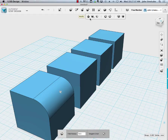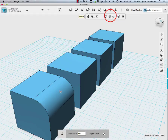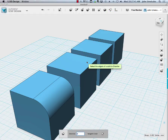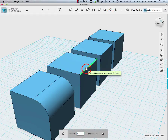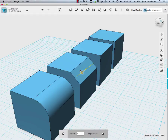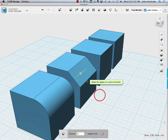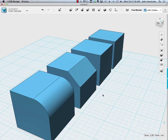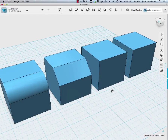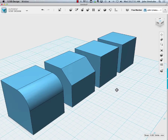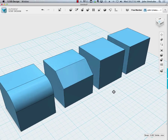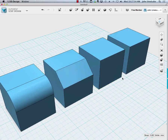The next one is chamfer. Chamfer is similar to fillet in the sense that you're modifying an edge, but in this case it's a flat modifier. So that is fillet and chamfer.